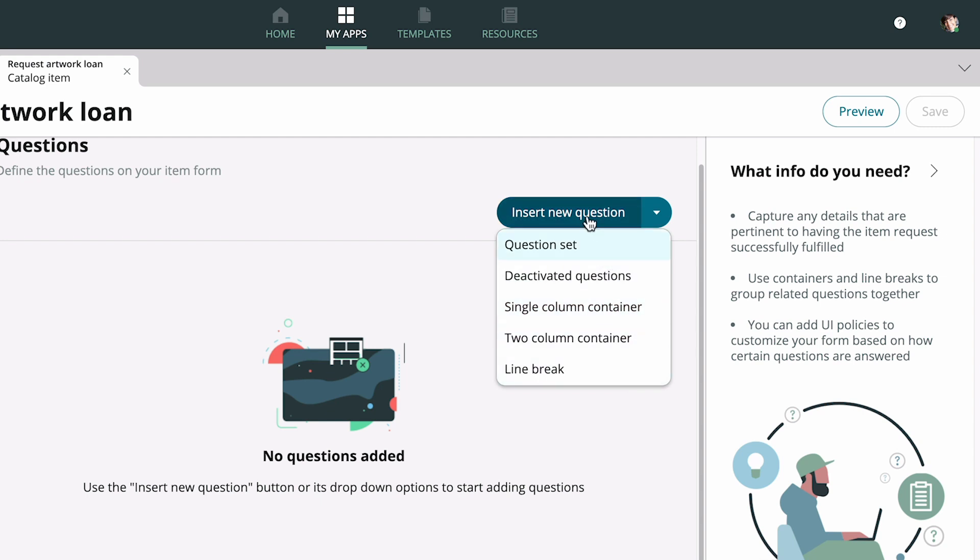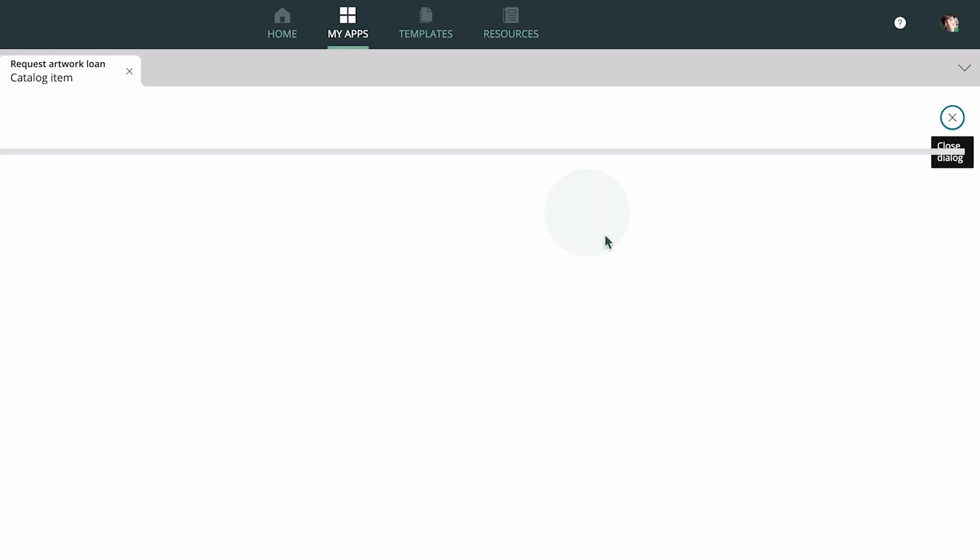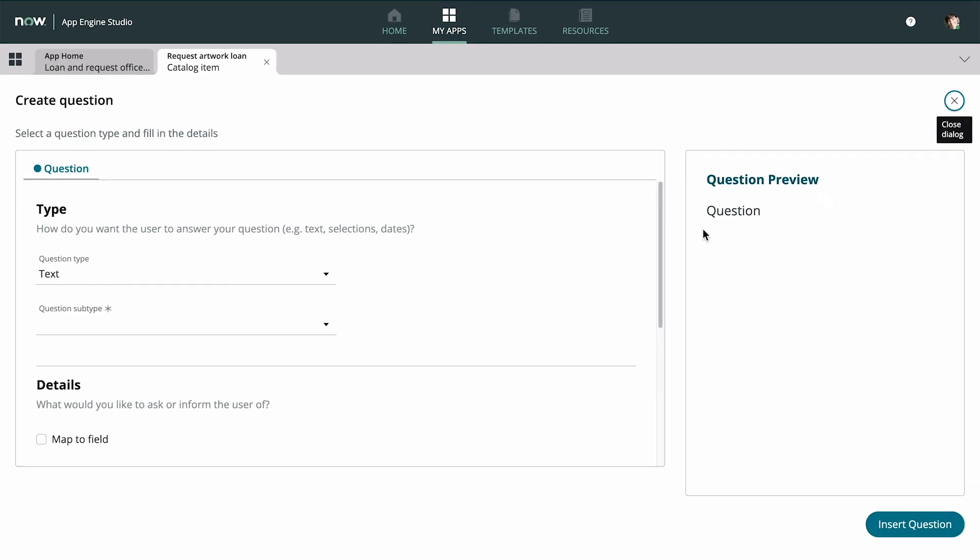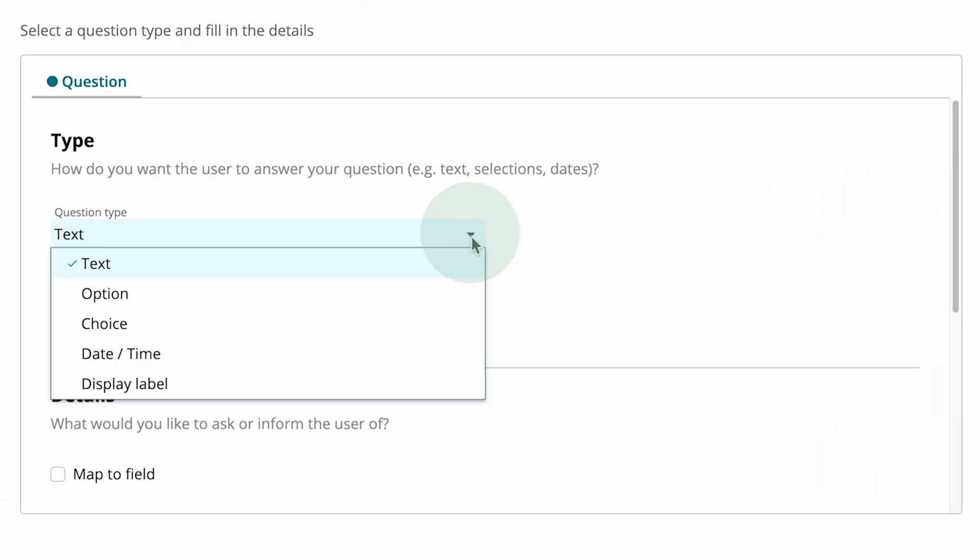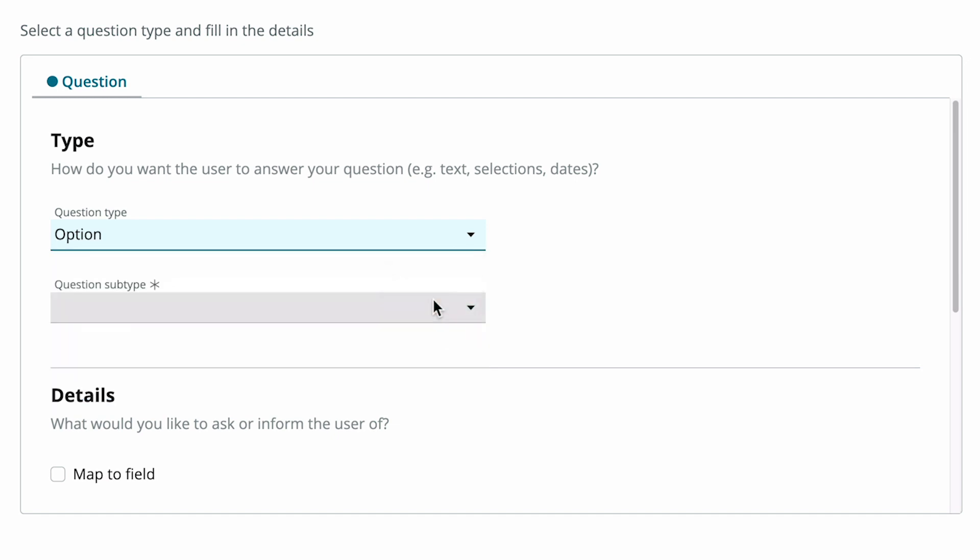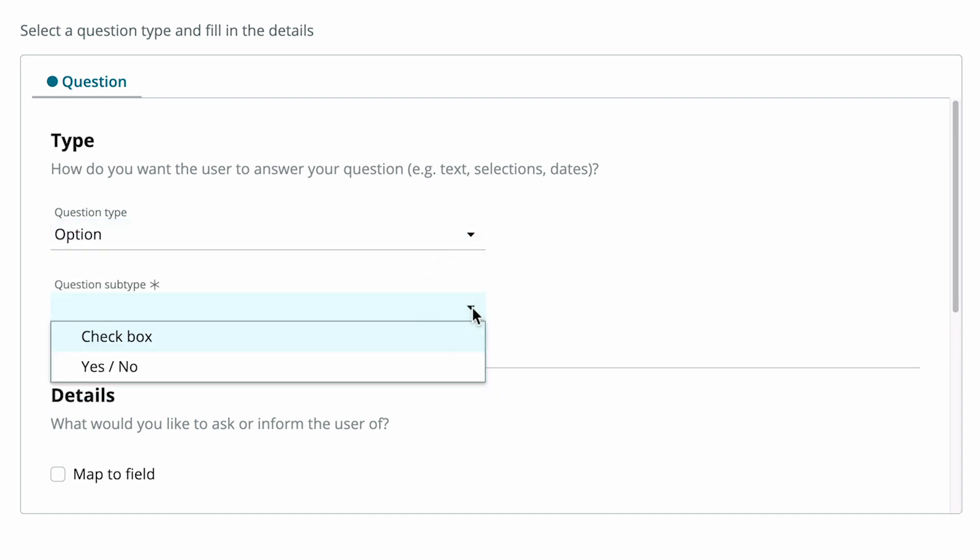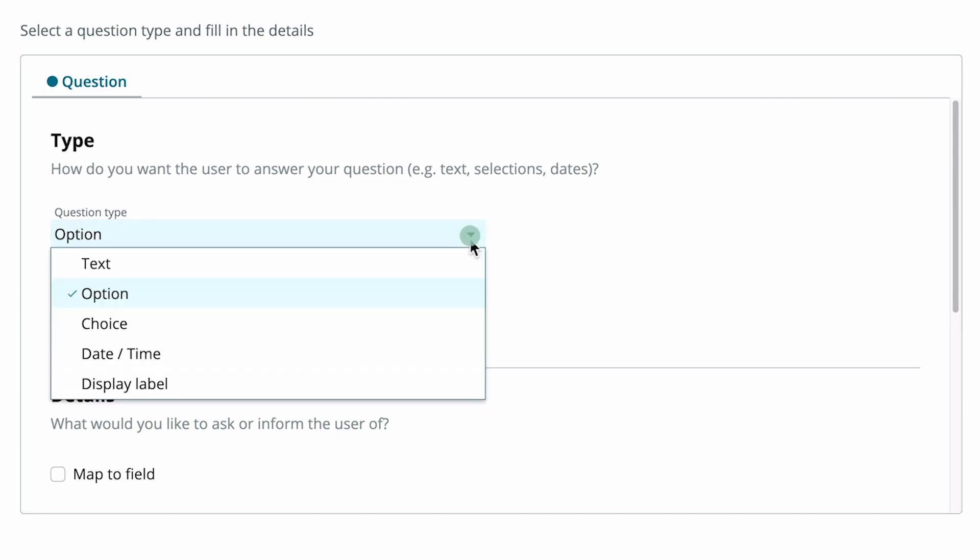For our example, we need the user to select the artwork from a list, so the type of question could be Choice or Option. To see which one makes sense, we select the type and check out the subtypes. We don't need a checkbox or a yes-no question, so let's check the Choice type.